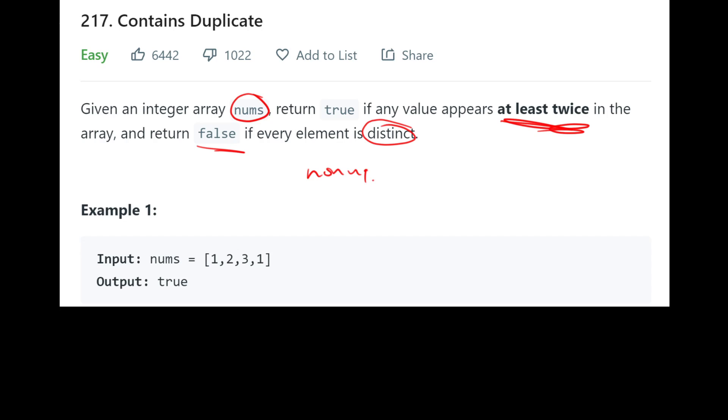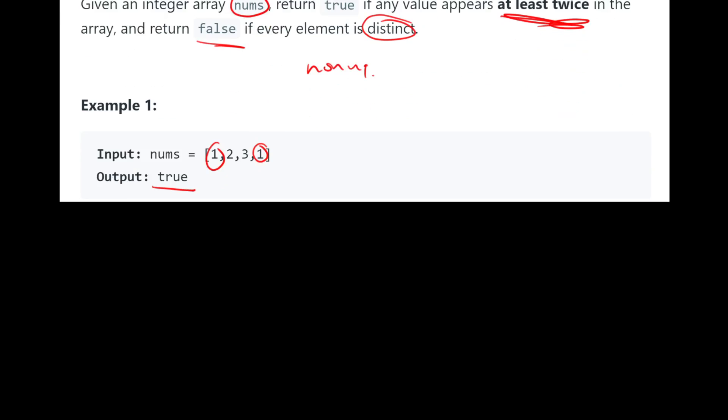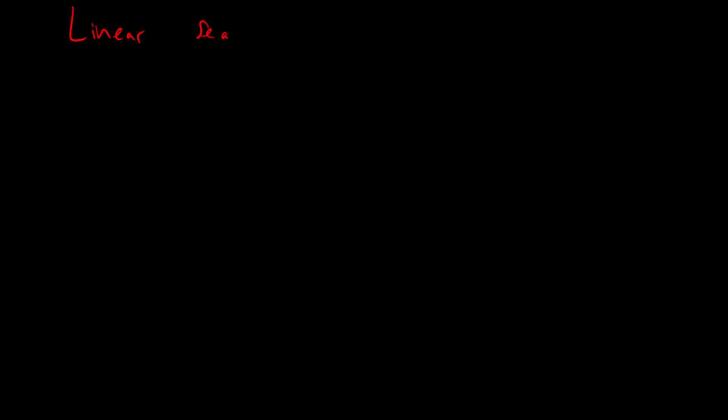So we'll take a look at this example, 1, 2, 3, 1, and we see that 1 appears twice, which means that then we can return true. We see something that's appeared twice. So let's take a look at an unoptimized solution. Let's take a look at something called linear search, which is a method of solving these problems that a lot of beginners try to take.